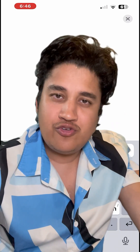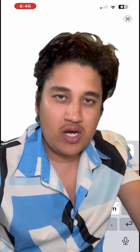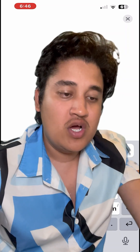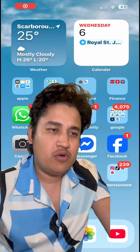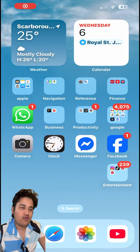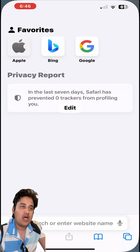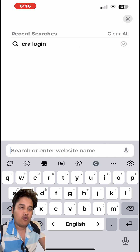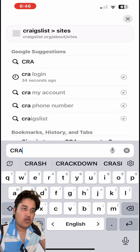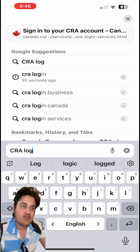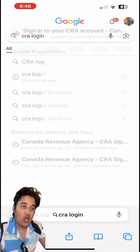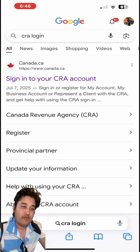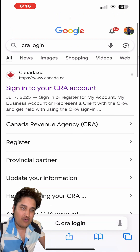So you forgot your user ID or password for your CRA account? Don't worry. First of all, you have to open any browser — I'm going to use Safari on iPhone, but you can use Chrome. Then you have to search 'CRA login.'